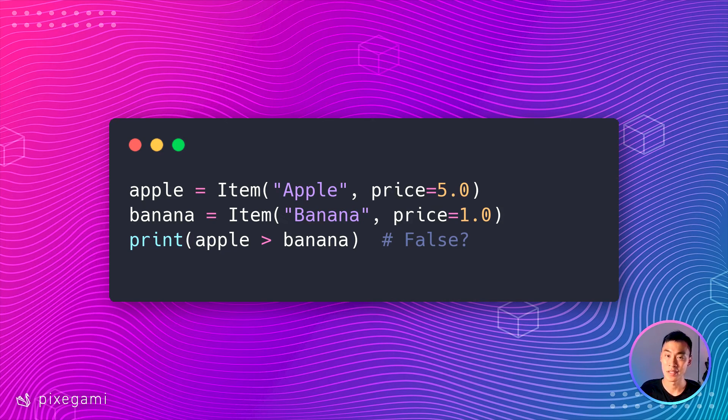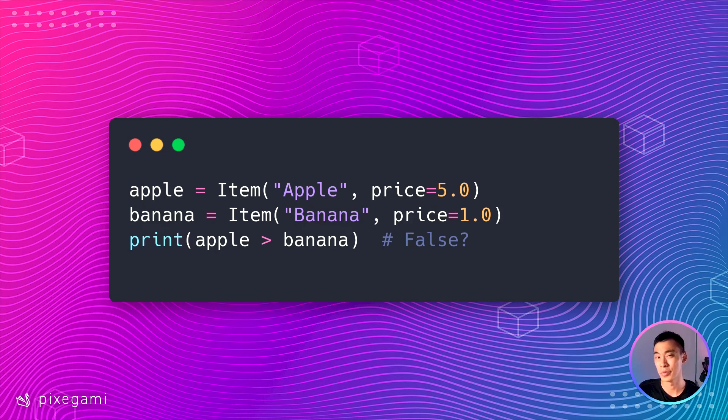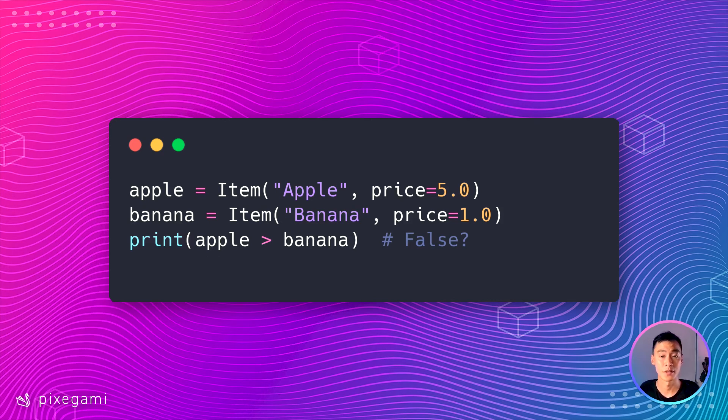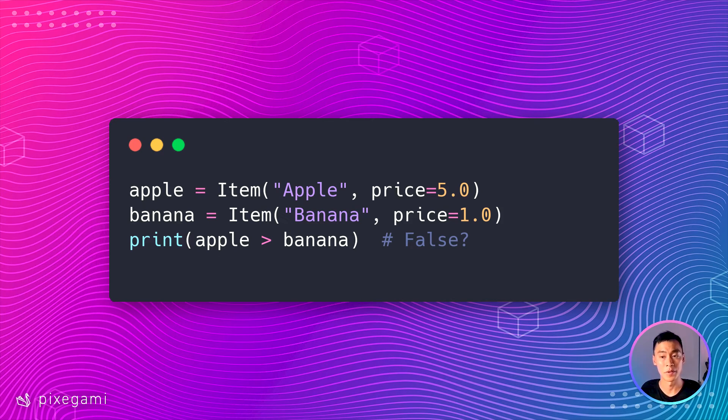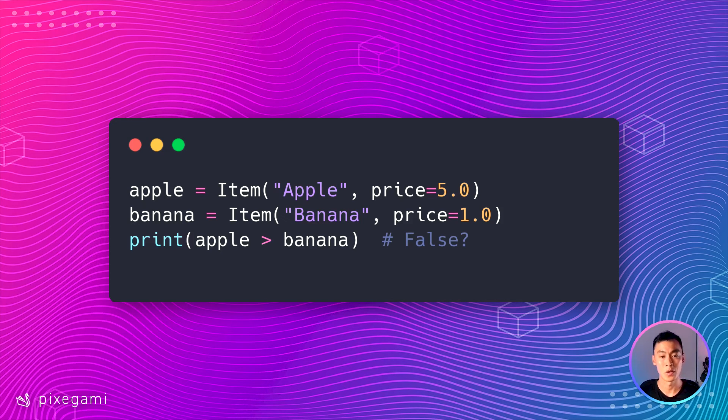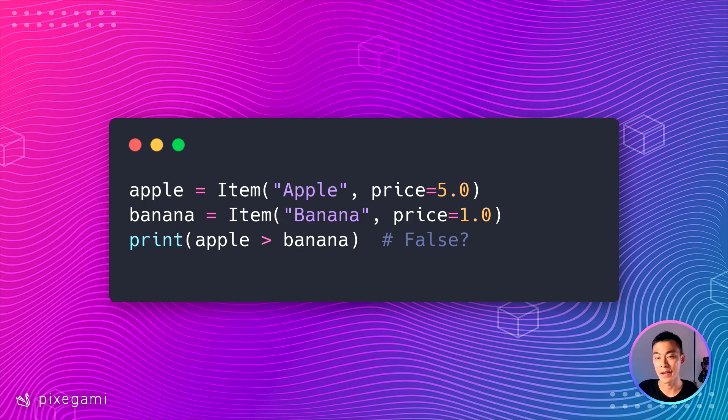When we try to see if apple is greater than the banana, what do you think should happen? I mean, it's higher in price, so maybe it should be true. But actually, Python looks at their names first. In fact, Python compares all of their attributes as if they were tuples. So because apple is before banana in the alphabet, we get false as our result.